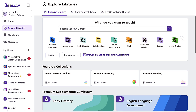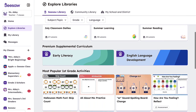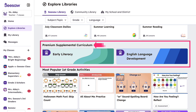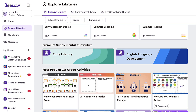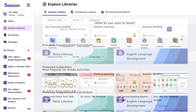Below featured collections, customers with access to our premium offerings can find Seesaw Early Literacy and English Language Development. And below these premium offerings, you can find our most popular lessons for your selected grade level.